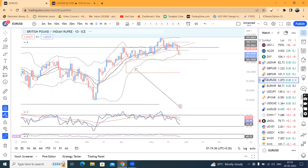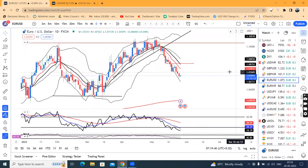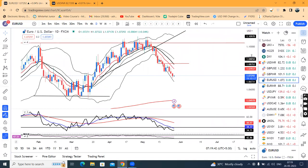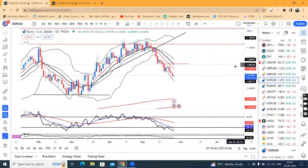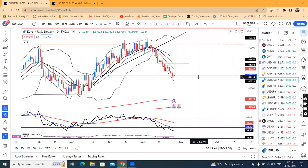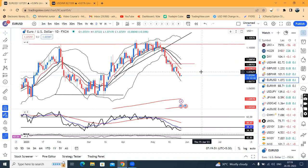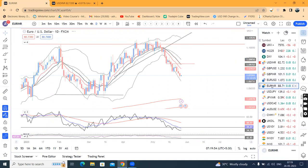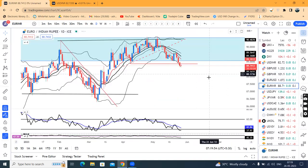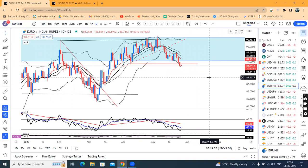In EUR/USD, it is a good weakness — a strong weakness — which is why sell options may be considered. When there is a good pullback in the lower time frame, one will try to sell this instrument. In EUR/INR as well, it is a good weakness, and sell options may be considered.